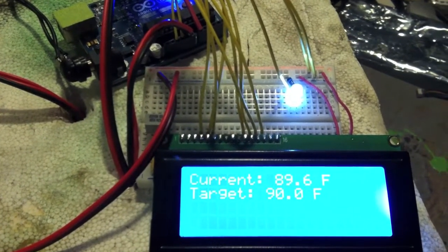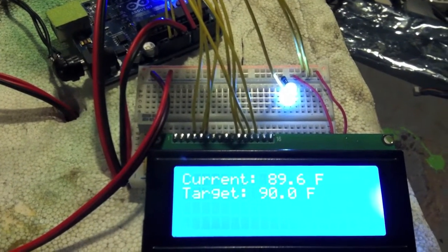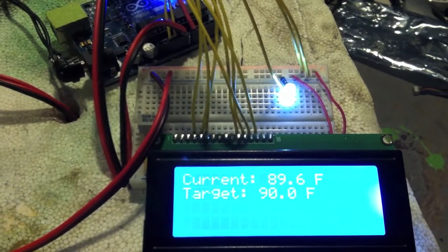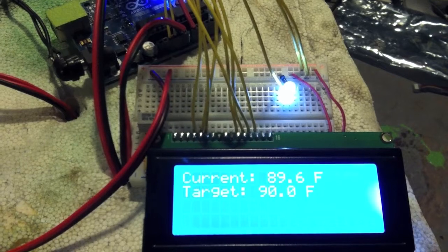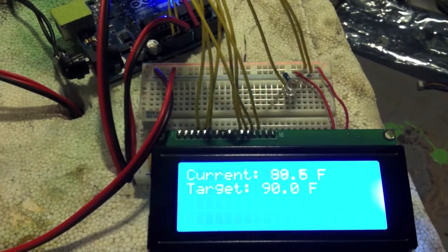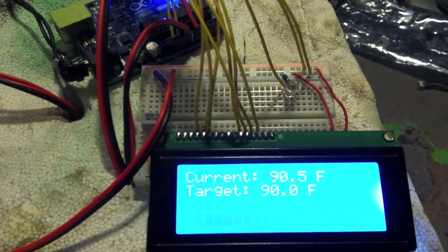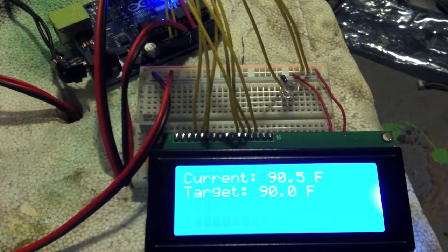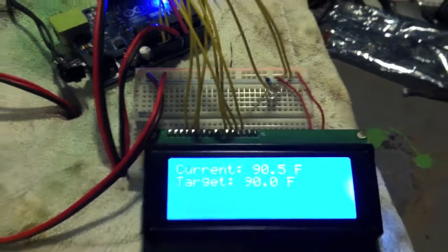So, obviously, there we go. 90.5 and the light went out. I'd pop it open and show you, but you can see it's not glowing at all.